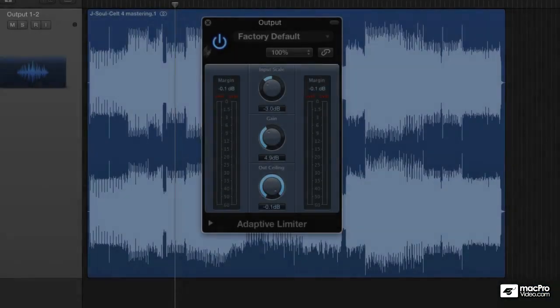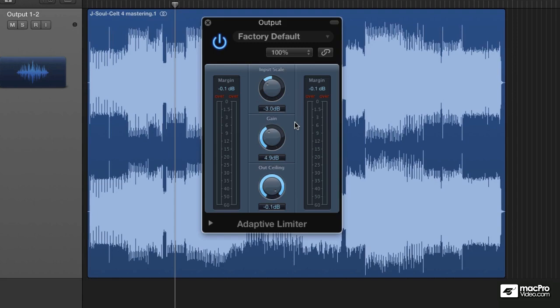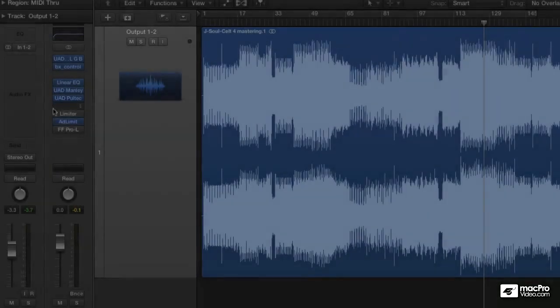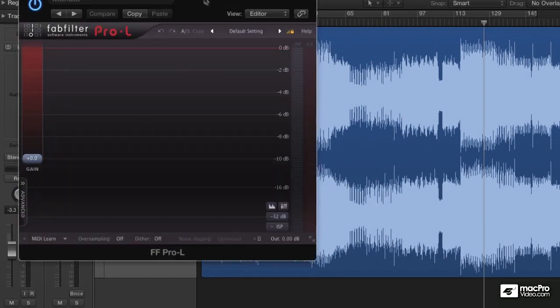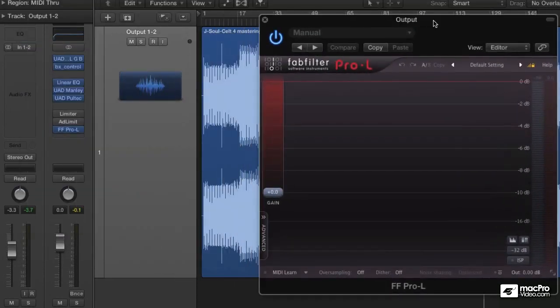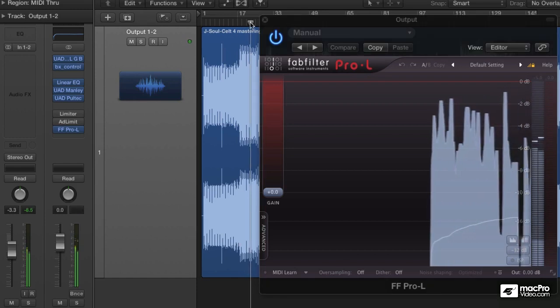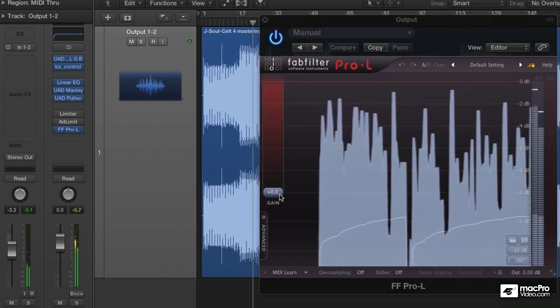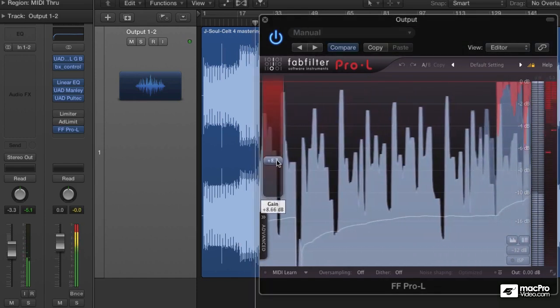So there's no real gain reduction in this limiter. So we can't really see how much gain reduction is occurring and exactly how much our dynamic range is being reduced and how much loudness is being induced. If you want to opt for something with a little bit more of a visual display the Pro-L from FabFilter is probably a good choice. There's so many limiters out there I'm not going to run through all of them.